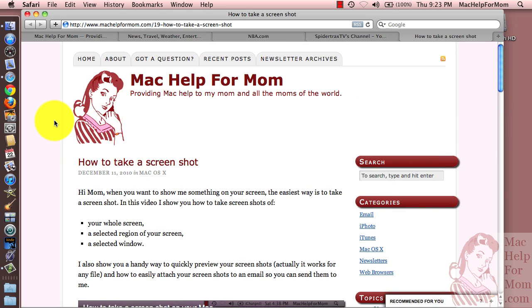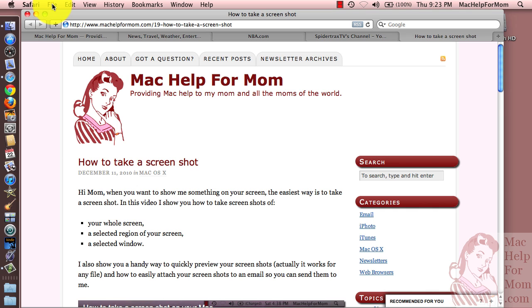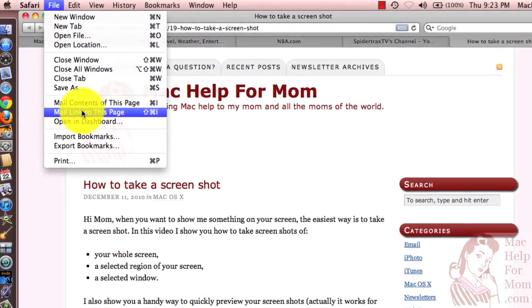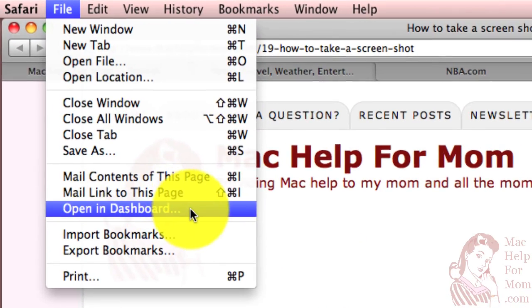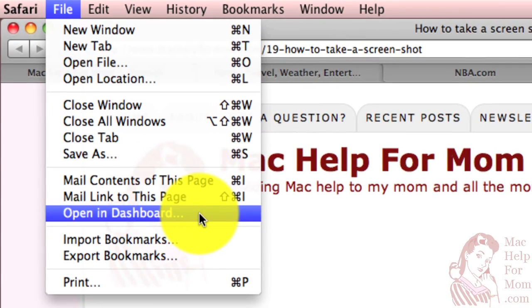So there are lots of ways you can use these web clips. Just remember to create them, you have to be in Safari — none of the other browsers can do this. It's in the File menu and it's called Open in Dashboard. Just use your creativity — you can grab pretty much any section of any website and install it on your dashboard. So have fun with that.